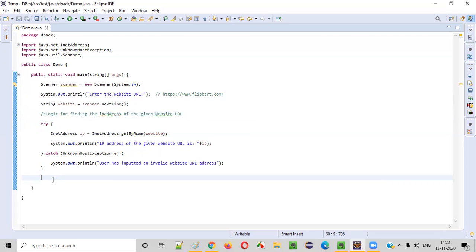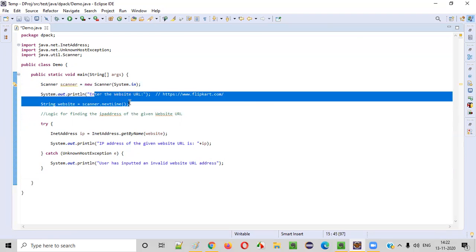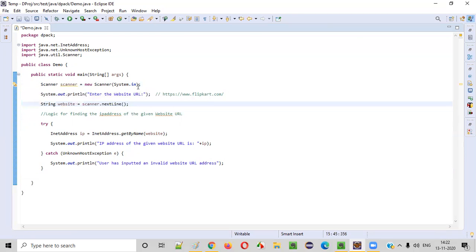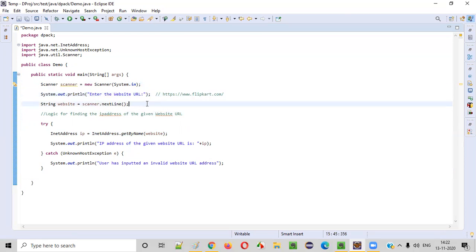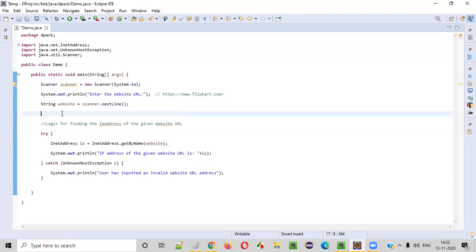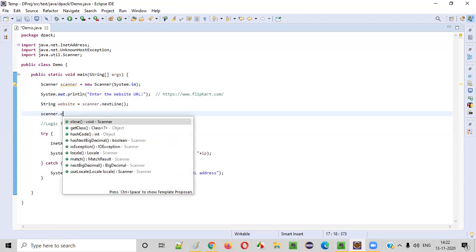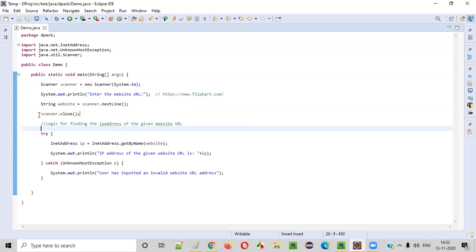One more thing left is as part of the best practice, we need to close the scanner object once all the inputs are taken from the user. Here only one input is taken in this program. After intaking that input from the user, we have to simply close the scanner object as part of the best practice. This will resolve the warning. We are done with the program.